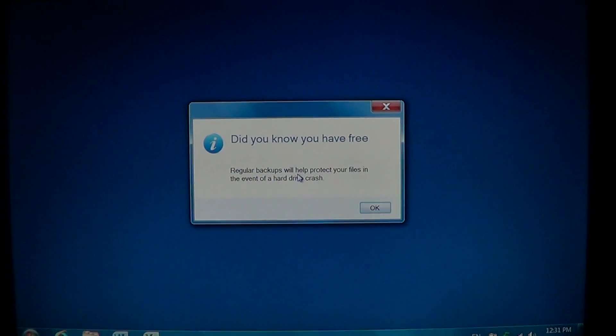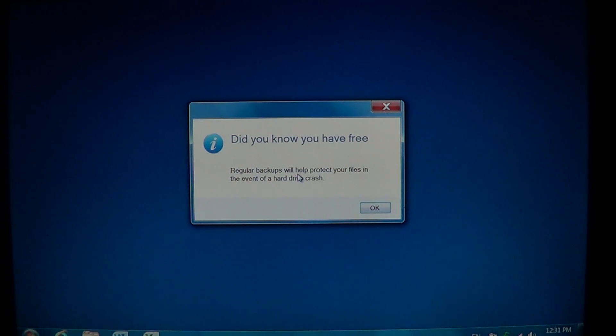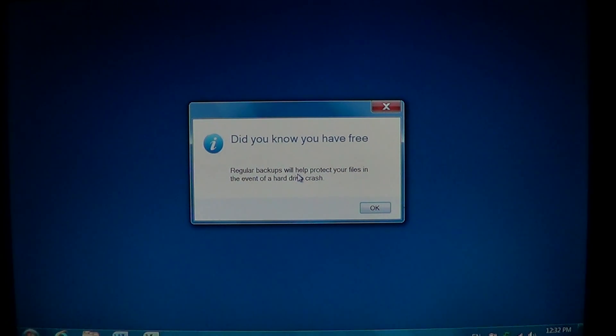Welcome to the Easy Computer Fixes channel and today we are going to talk about how to remove My PC Backup software that you might have installed on your computer.